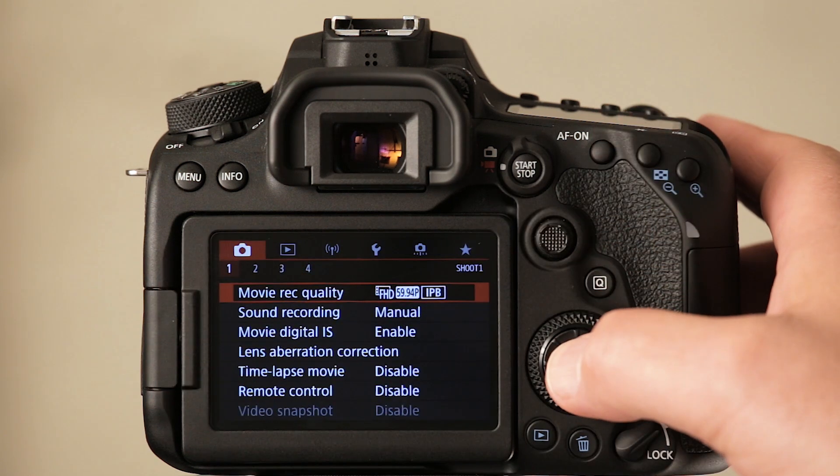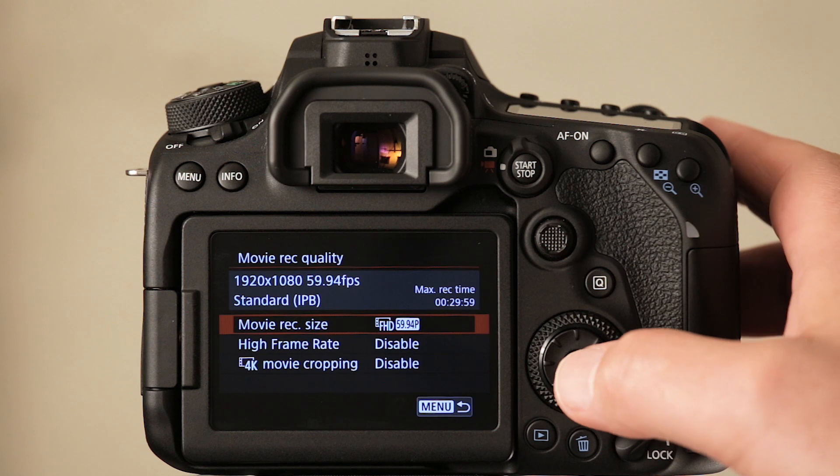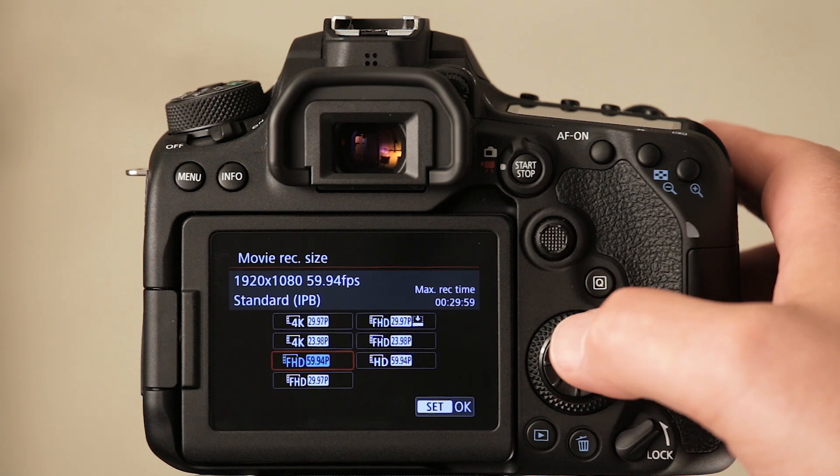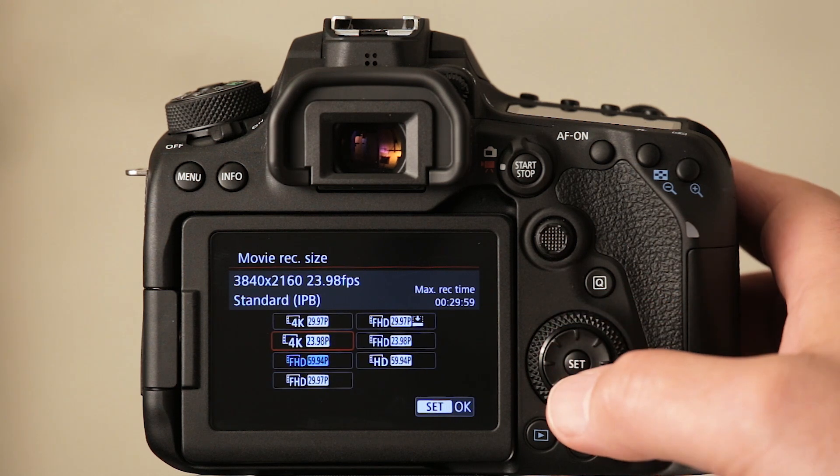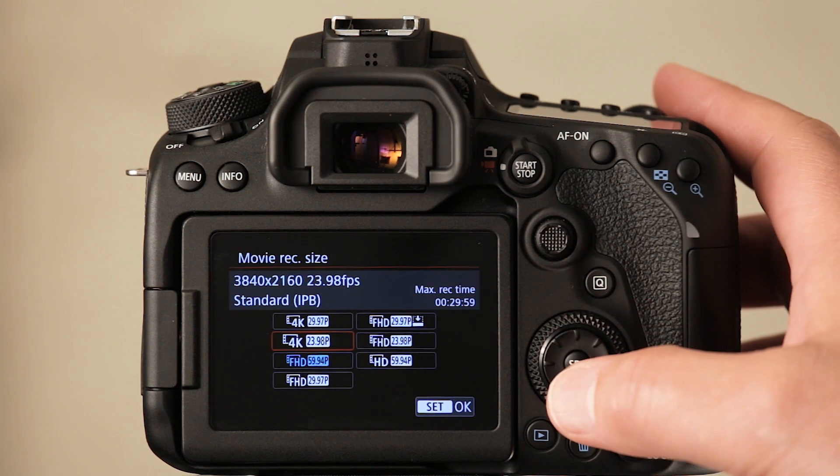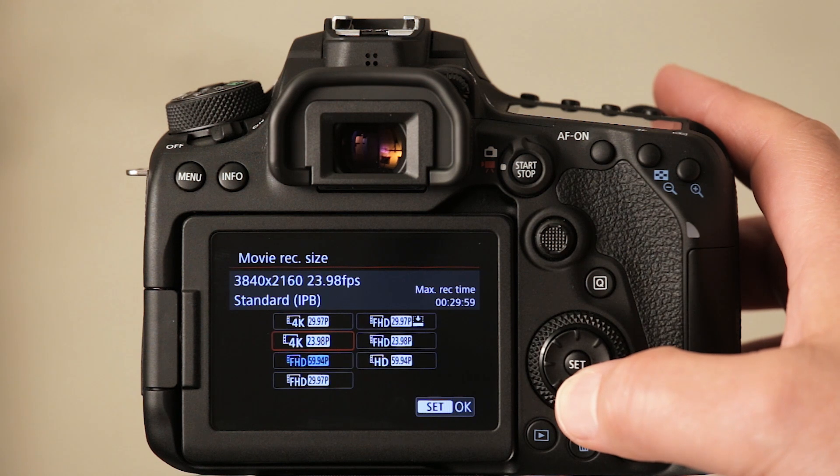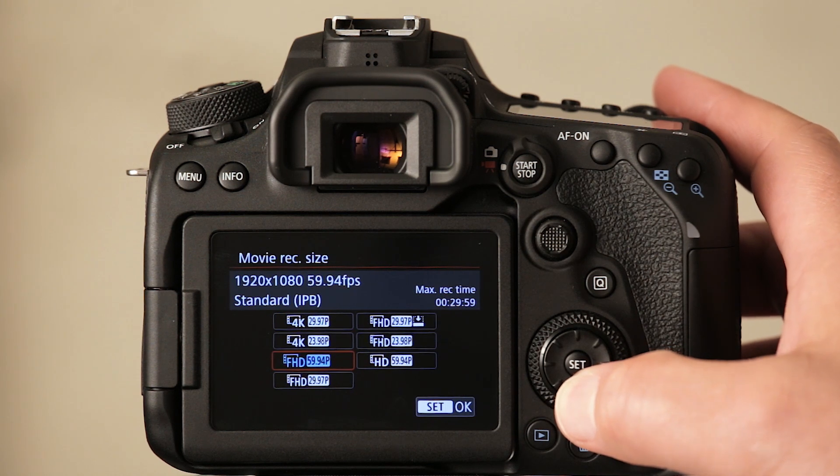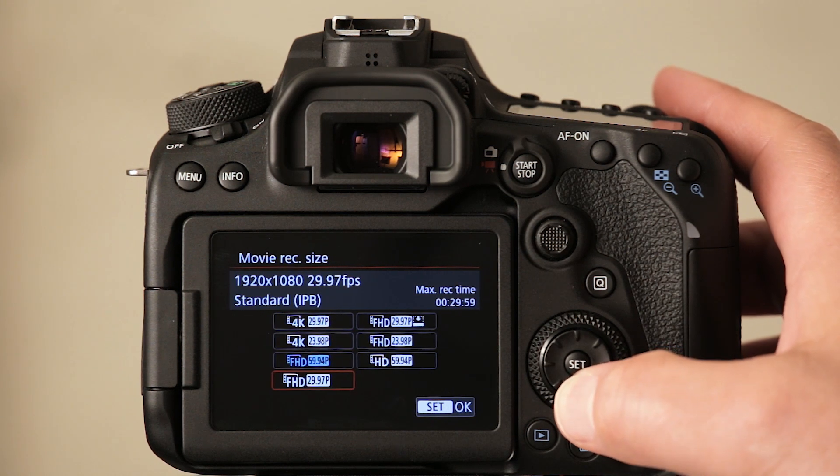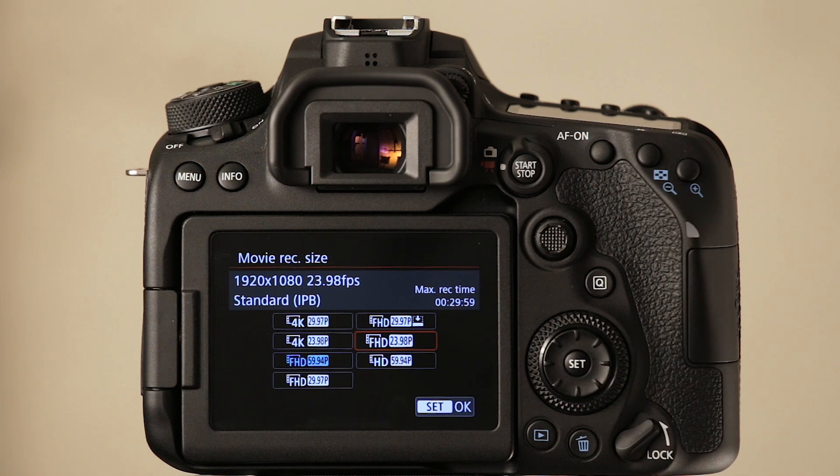All right, so movie quality. Go in there and we can see, here we go. At 4K, we've got an option of 23.98 and also in full HD mode.